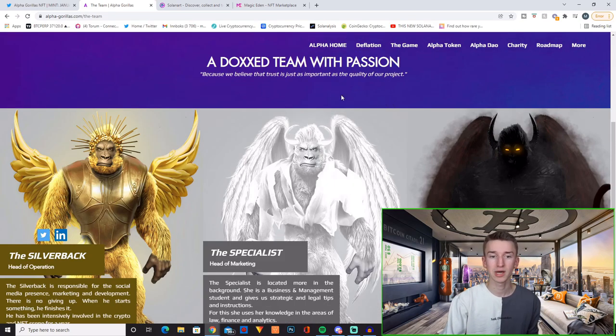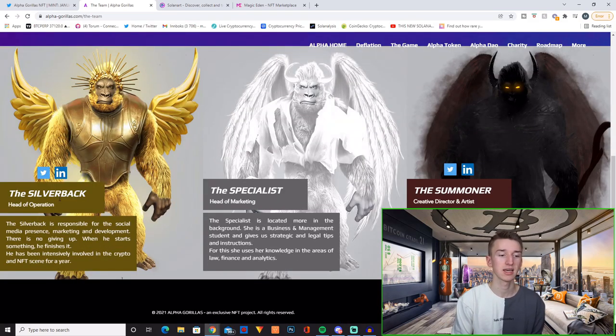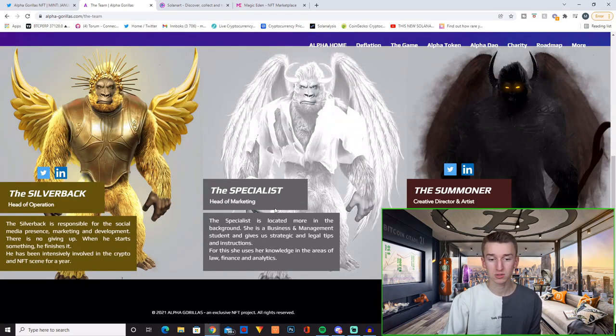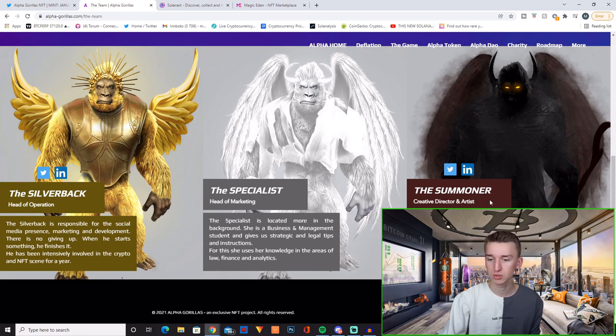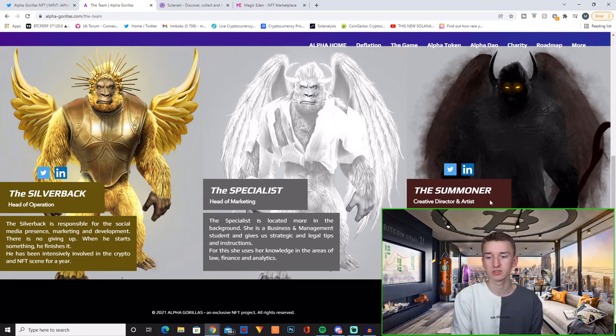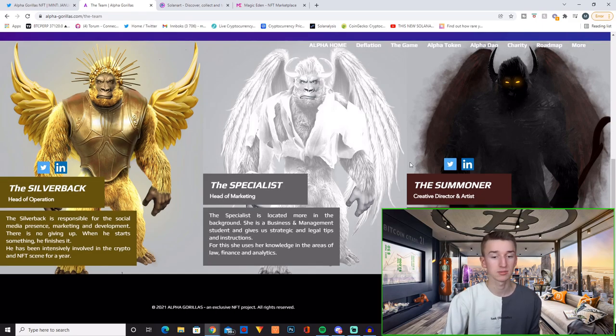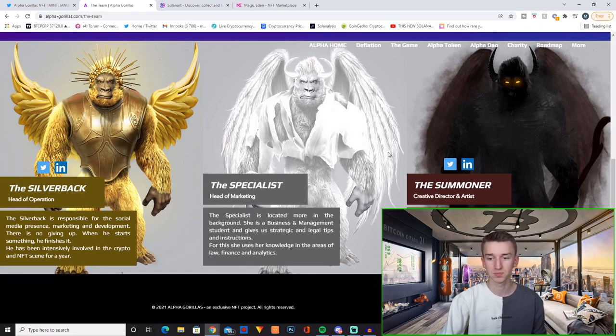So a doxxed team with passion. You have the silverback, head of operation. You have the specialist, head of marketing. And you have the summoner, creative director and artist. And they also have more developers on their team but they're not stated on this page. This is only the three founders.